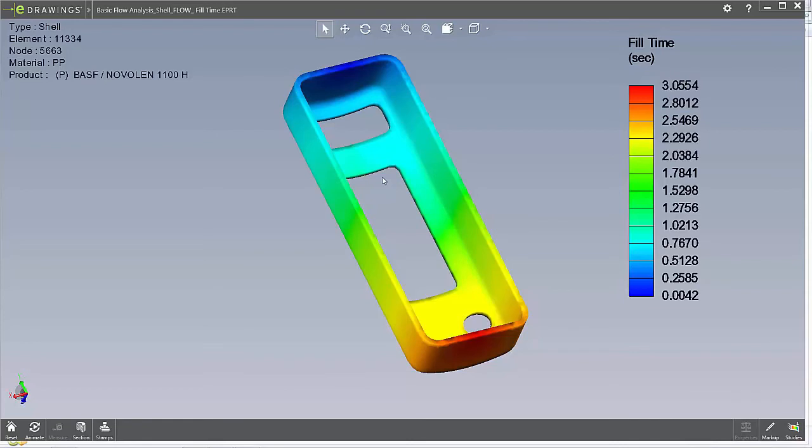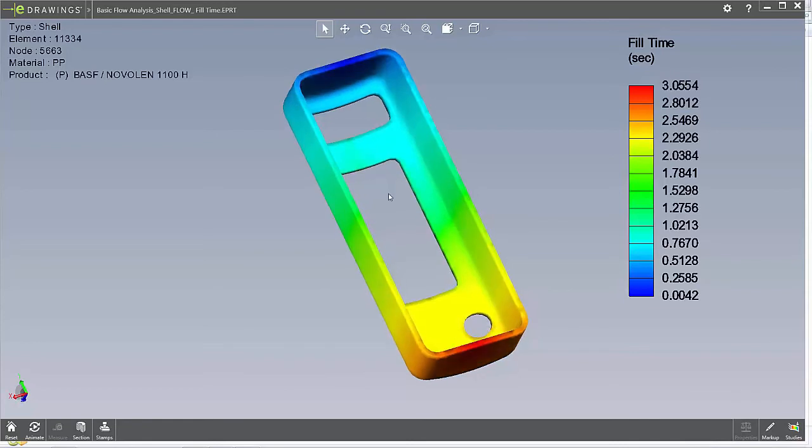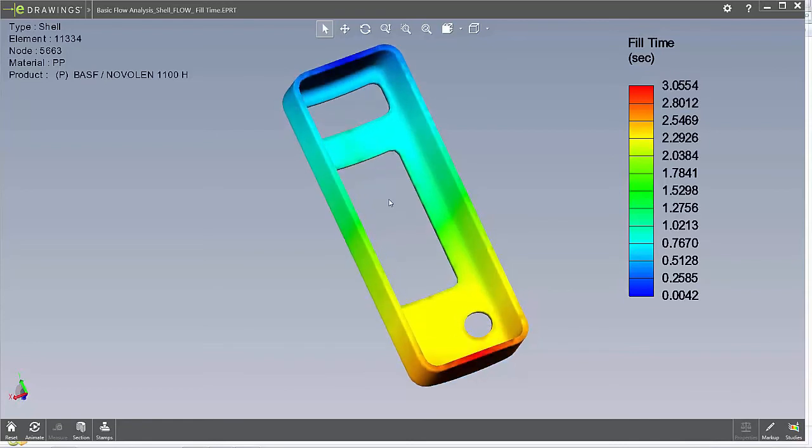So there you have it, a quick and easy way to be able to export our results from SOLIDWORKS Plastics to eDrawings using SOLIDWORKS Plastics 2015.